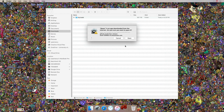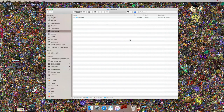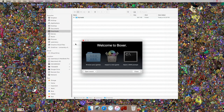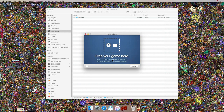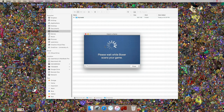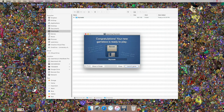It will give you a warning that it has been downloaded from the internet — you can just click Open. Once it is open it'll say welcome to Boxer, and you can import a new game. Anytime you want to install a new game you've downloaded from DOS Games Archive, you do it this way. I'll click on Import New Game and drop this game in — it will automatically detect the game.